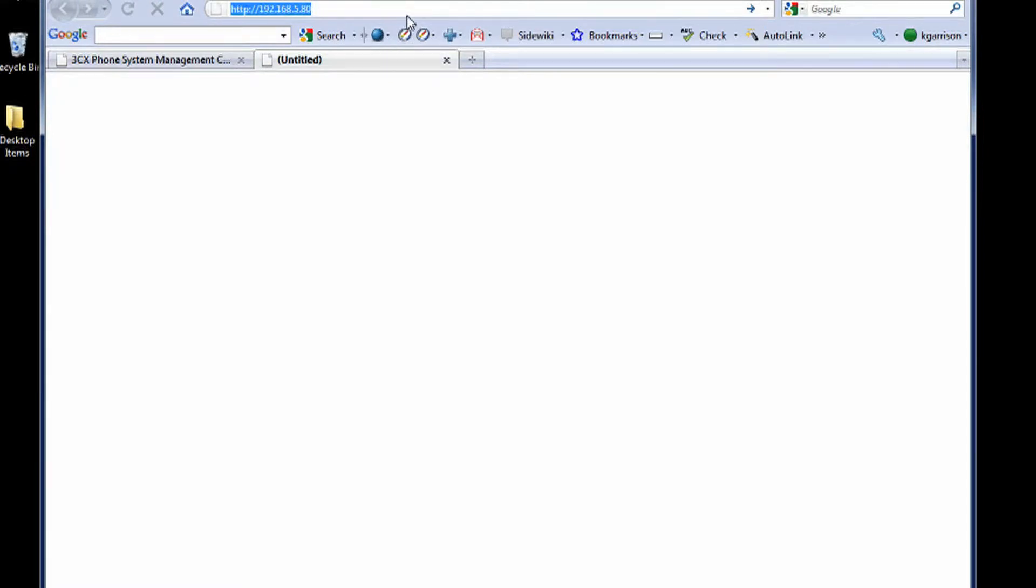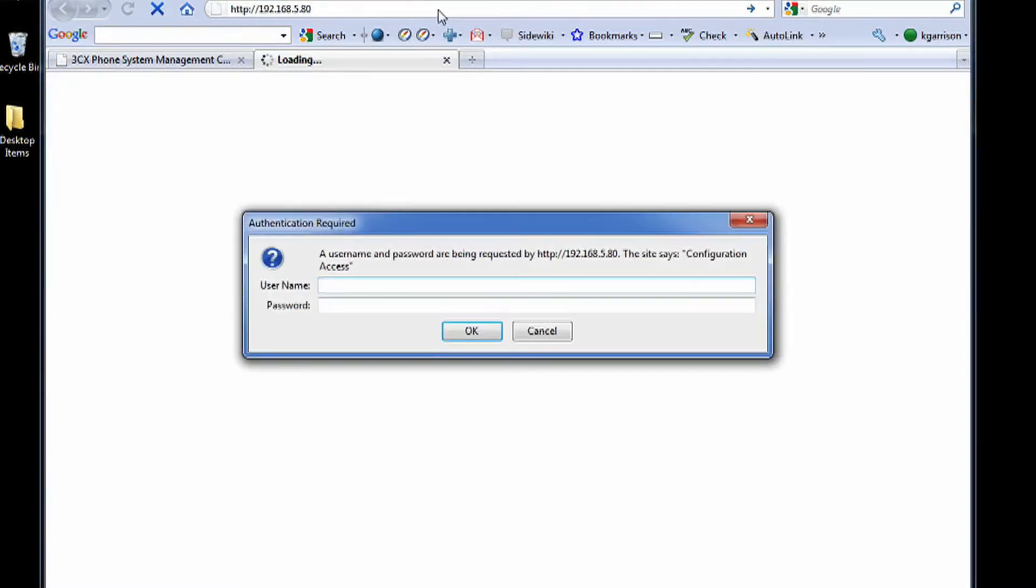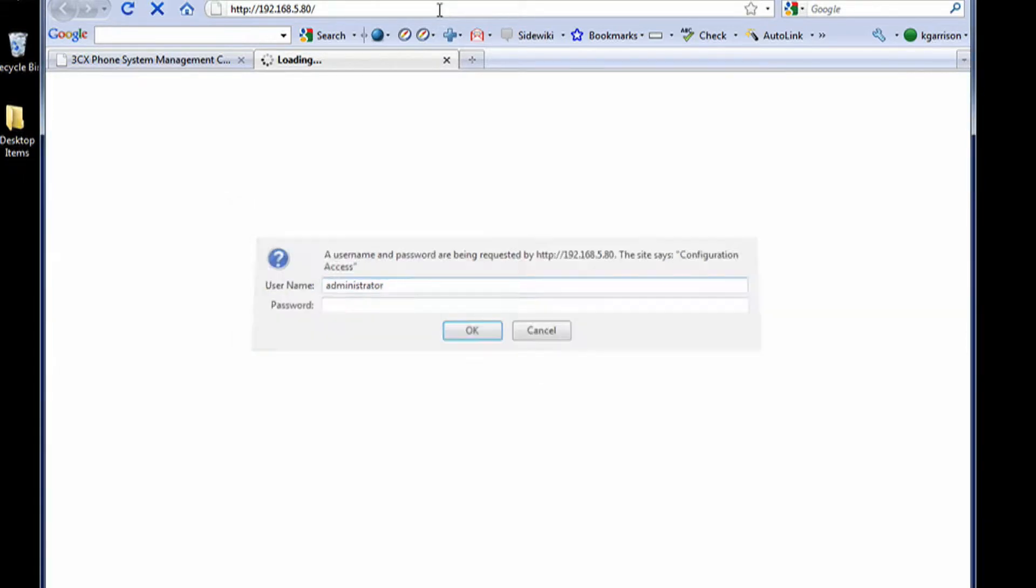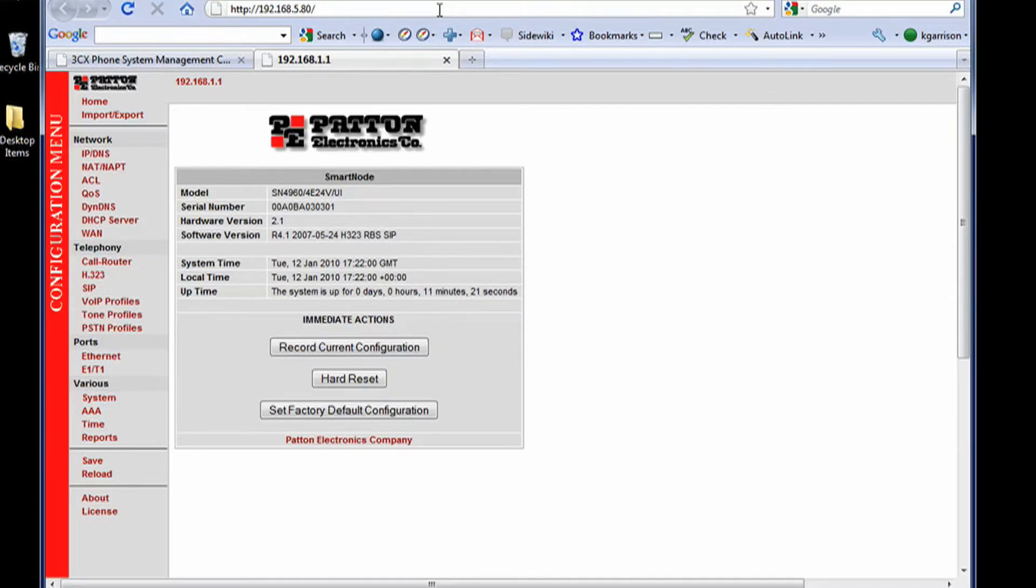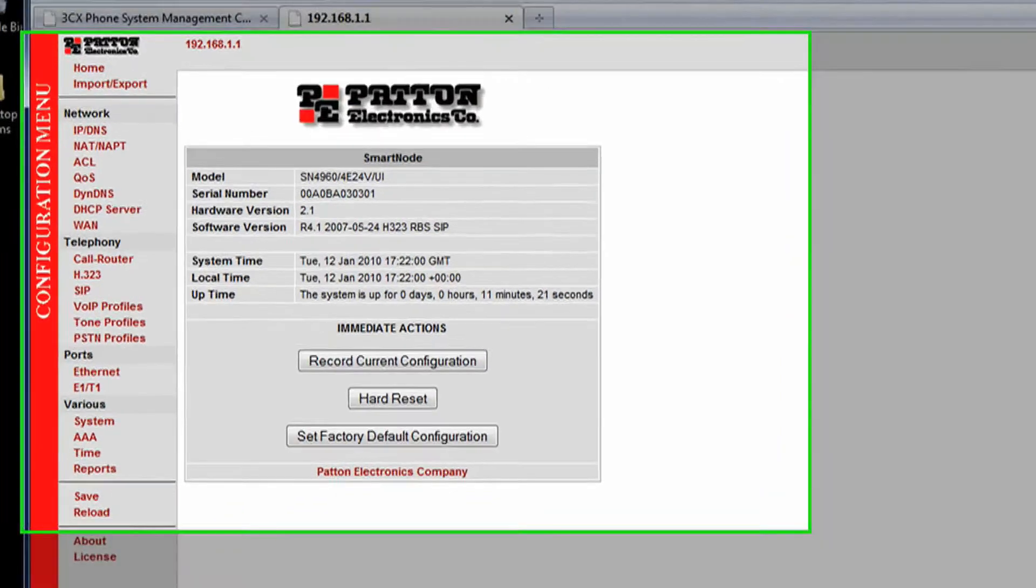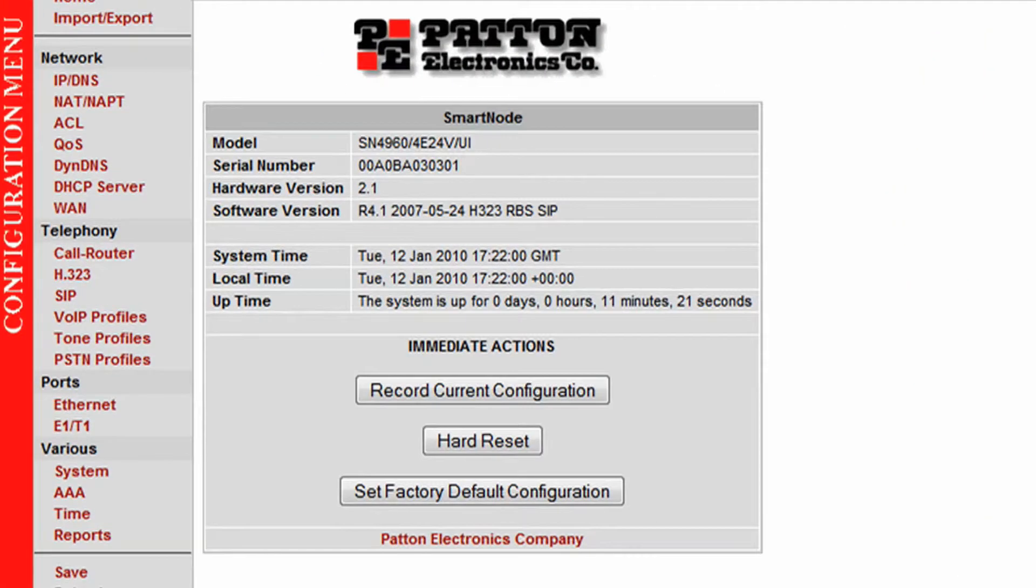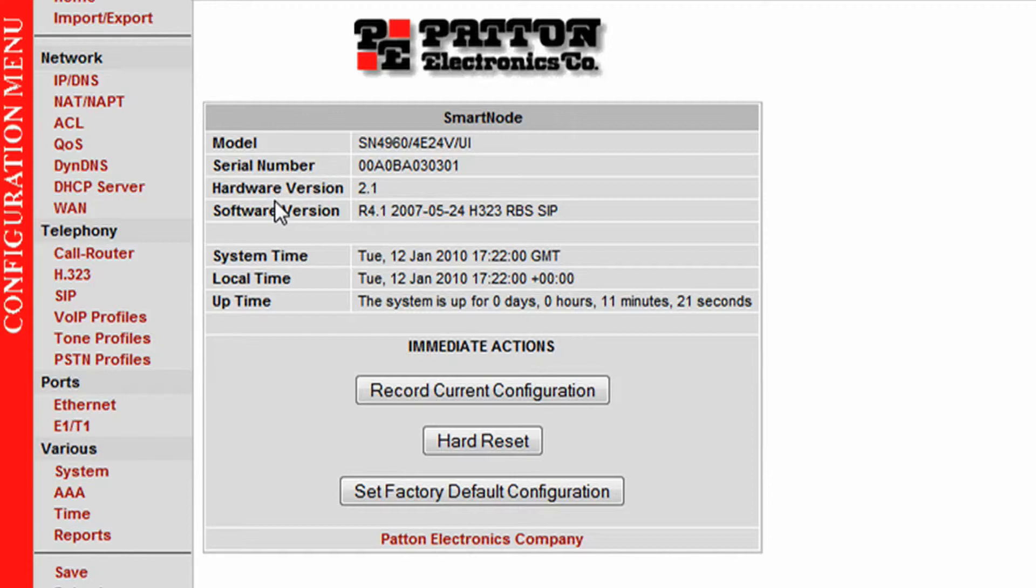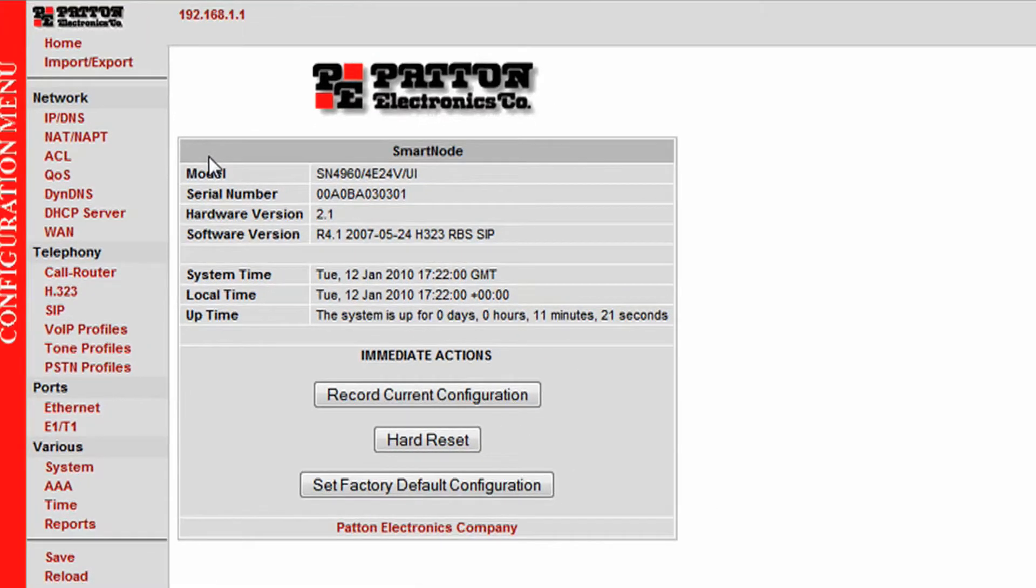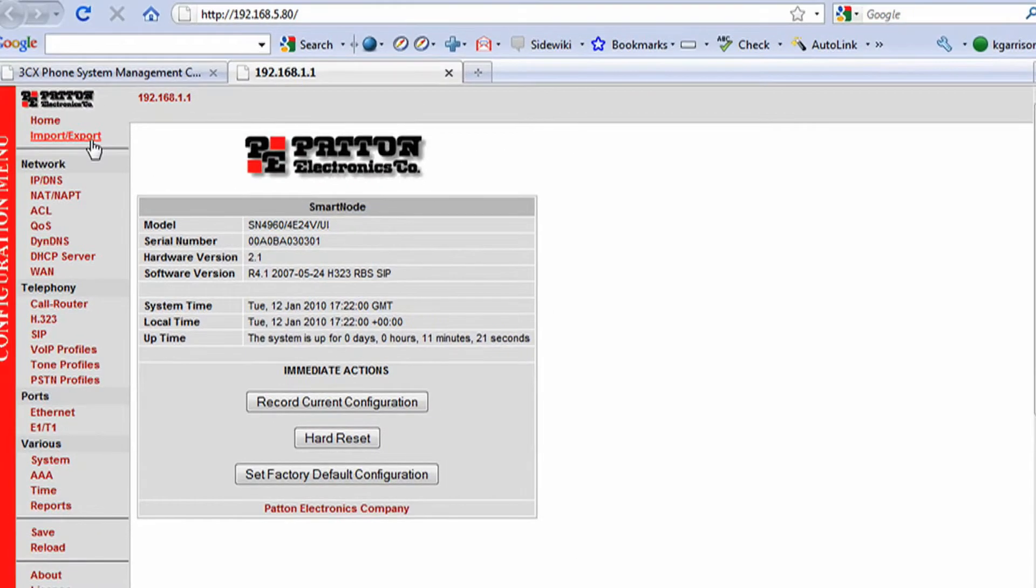Now I'm going to log in to the Padden. The default password is administrator with no password. Now once we're in here, we can just go ahead and upload by going to import, export.